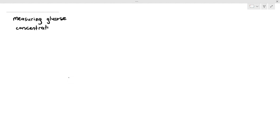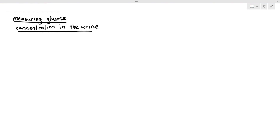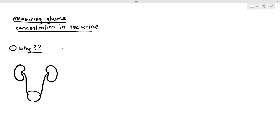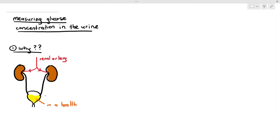Now that we are done talking about how insulin and glucagon control the blood glucose concentration, we want to talk about measuring the glucose concentration in the urine. You might be wondering why we would want to know if the urine contains glucose. Under normal circumstances — I'm just drawing up the kidneys, the ureter, and the bladder — for a healthy person, the urine must not contain any glucose.